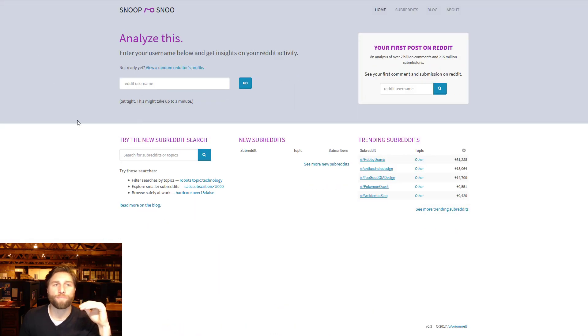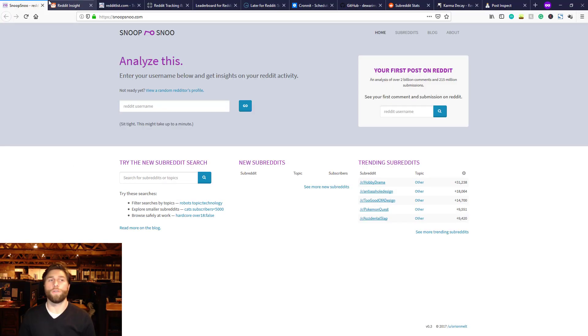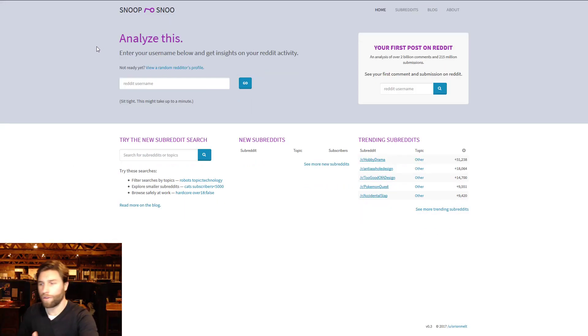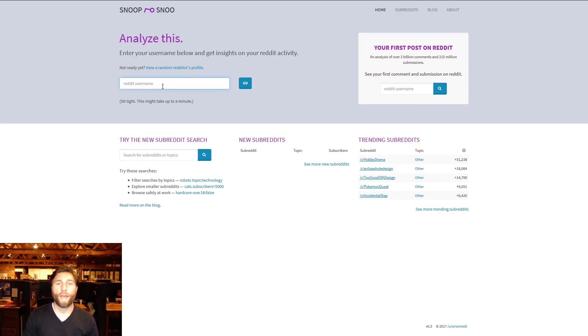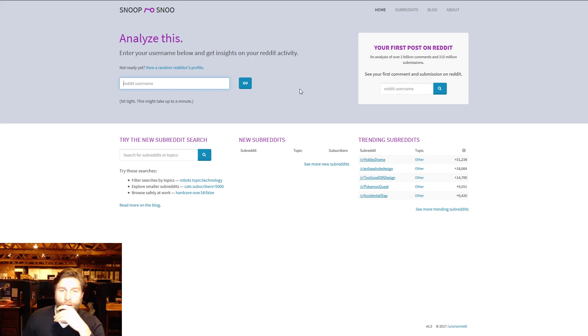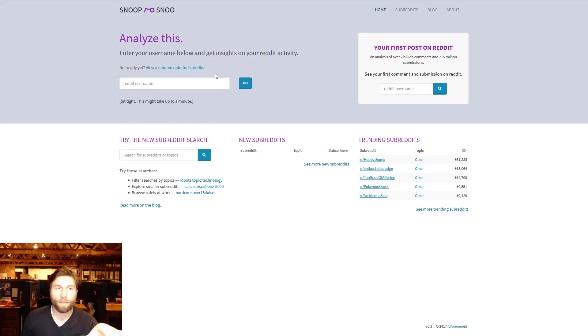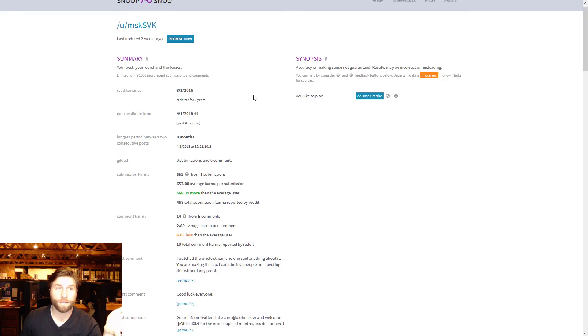Next really great one - Snoop Snoo. I'll put all these URLs down below in the doodly do. Snoop Snoo, you can literally look up any random Redditors, like profiles, you can do an analysis.